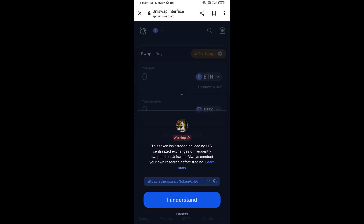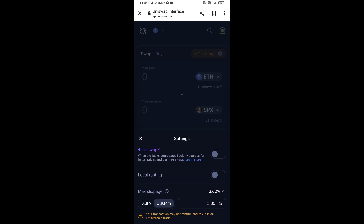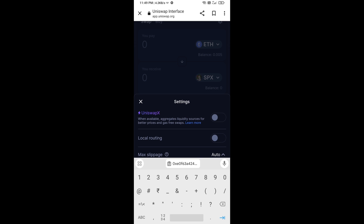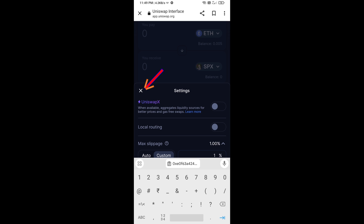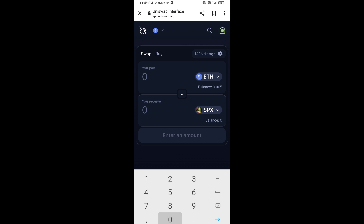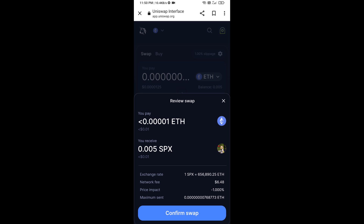After that, set the slippage for effective purchasing. Click on the settings icon and set 1% slippage, then close the icon. Enter the number of tokens you want to buy, then click Swap. Check the transaction details and click Confirm Swap.